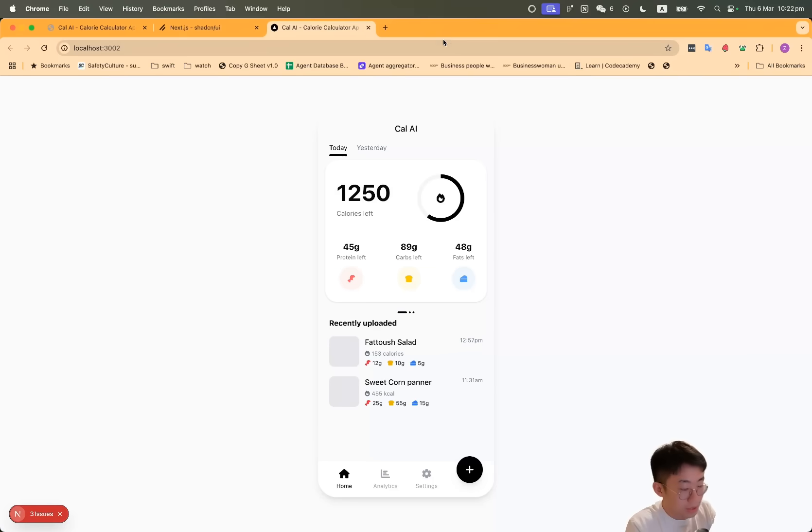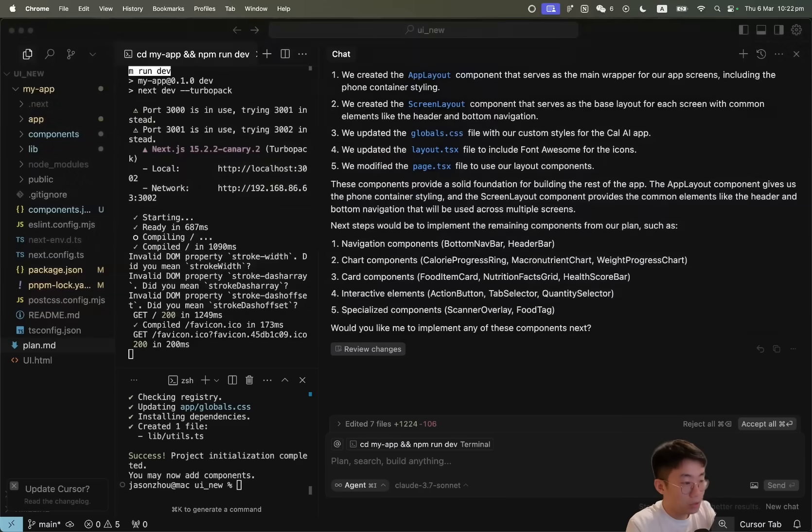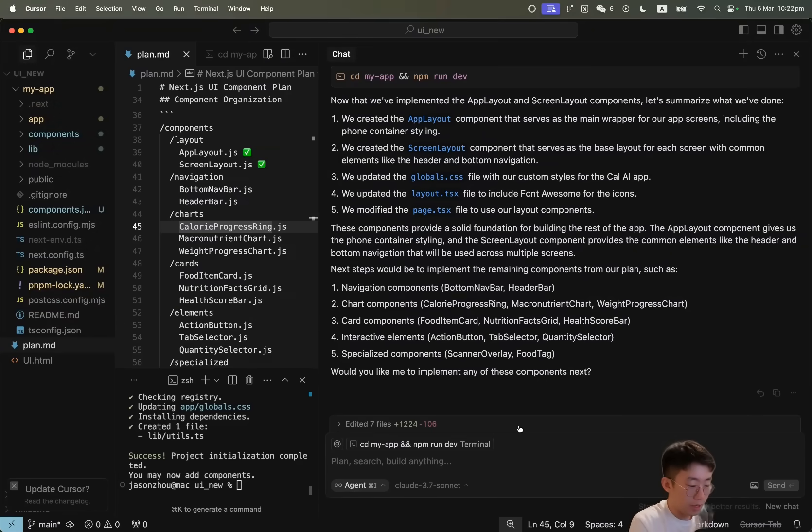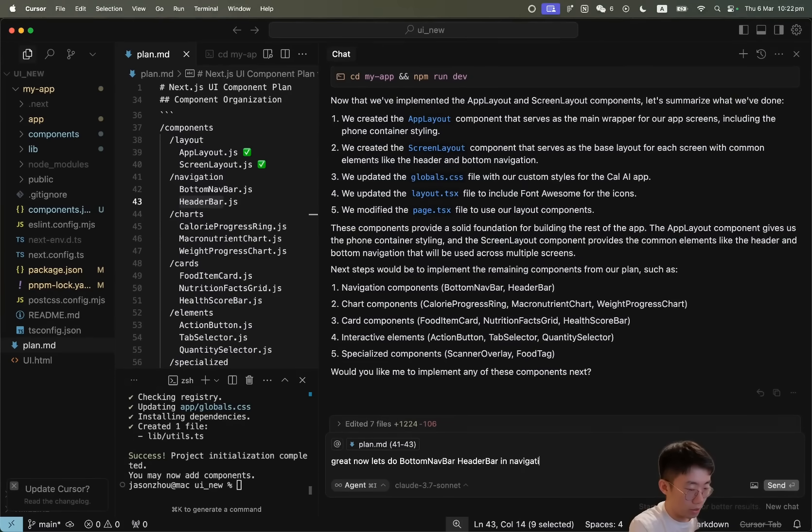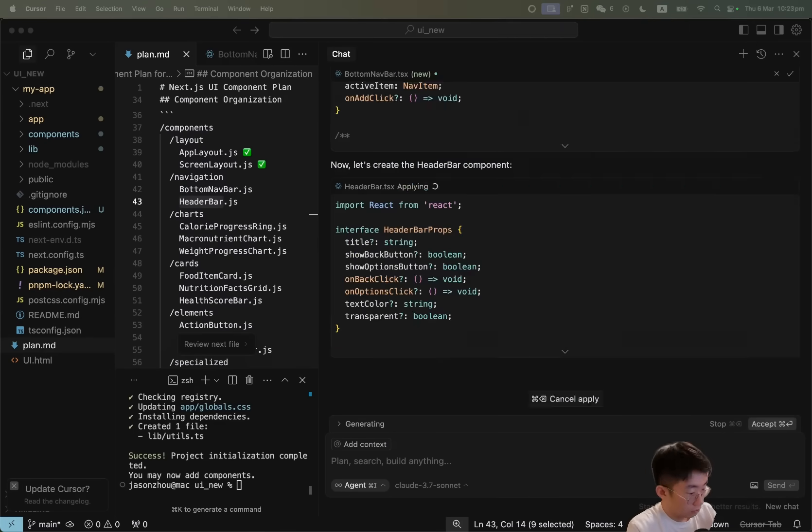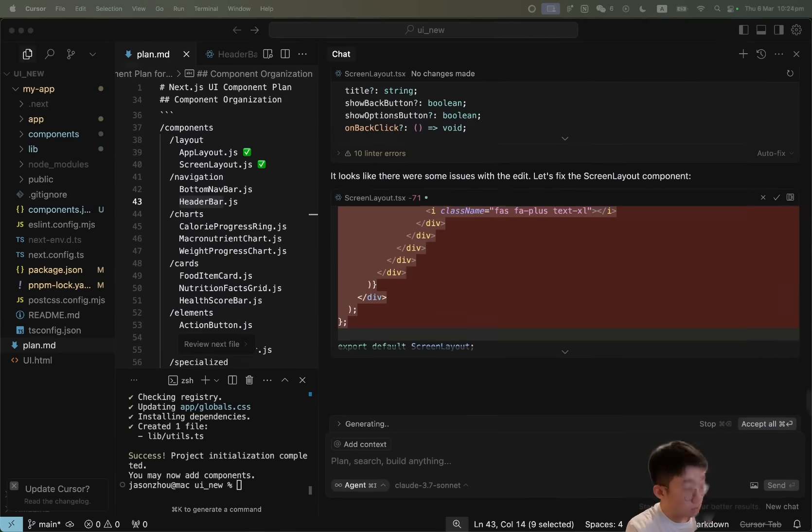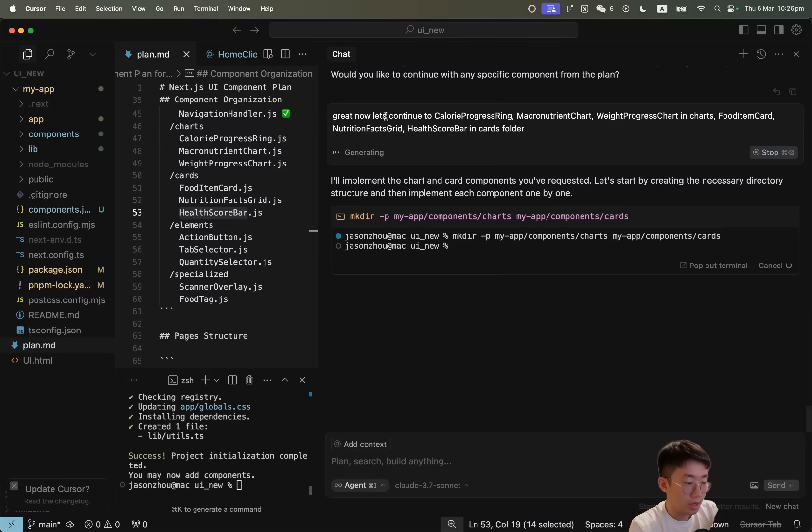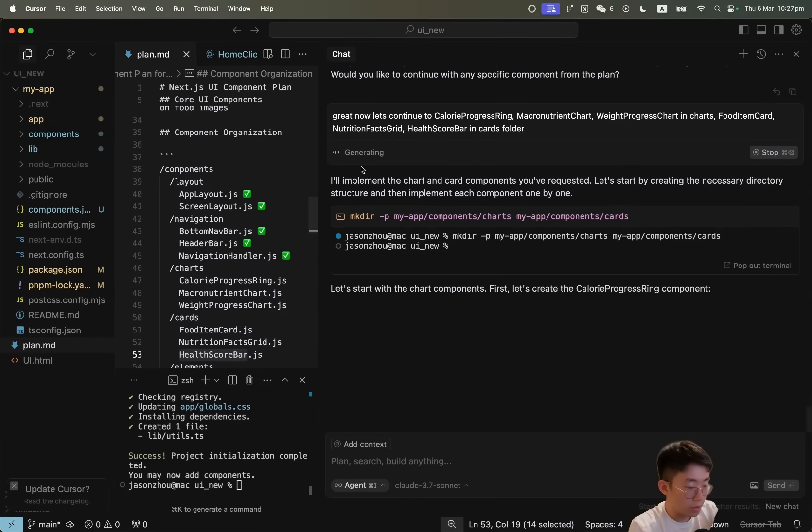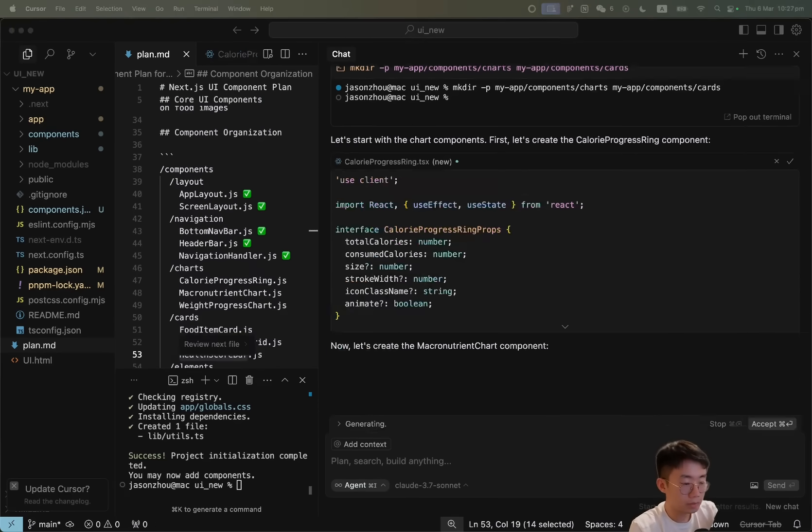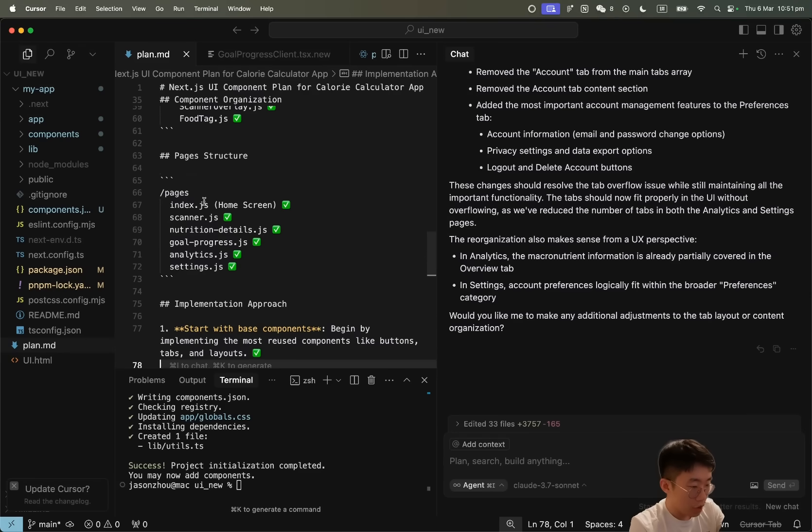Cool. Now if I open it, you can see that it has turned this into a web application and everything looks exactly like what we had before. All we need to do is ask it to do step-by-step. So I'll just continue prompting it: great, now let's do the bottom navigation bar and header in the navigation folder.